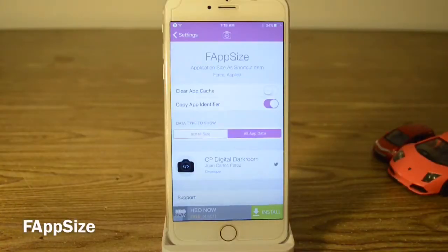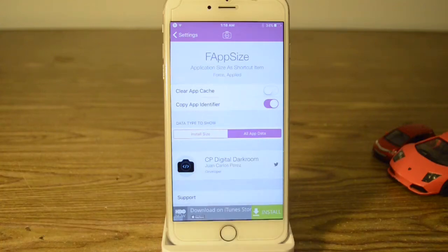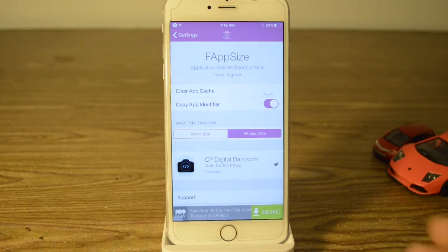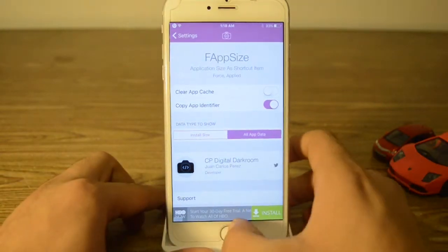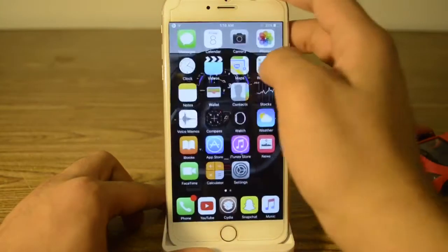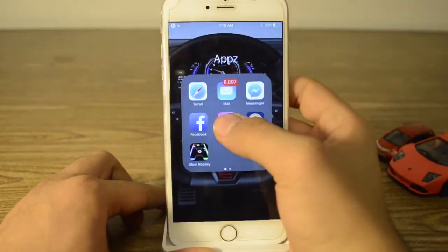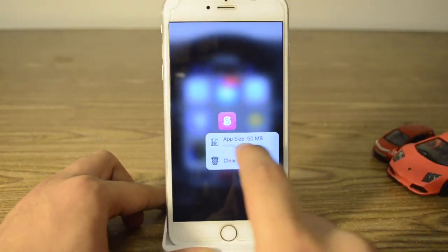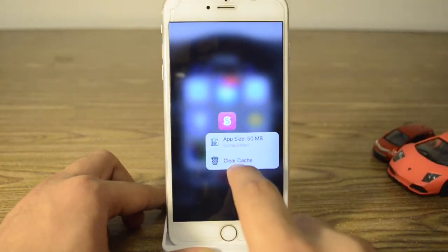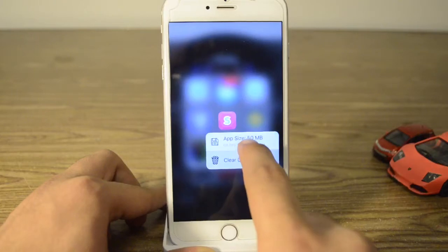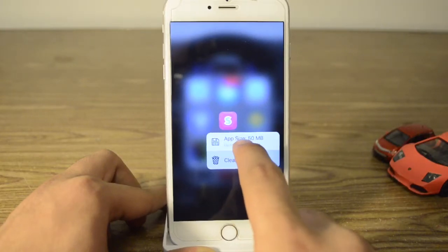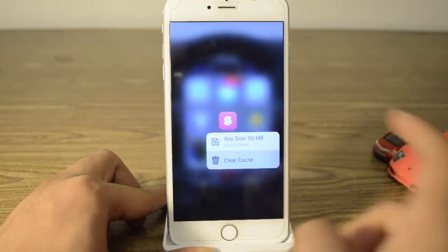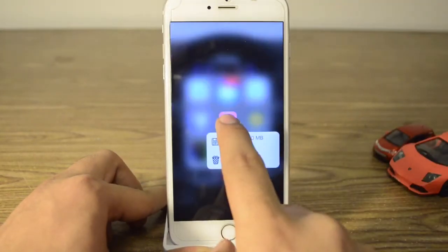Our next tweak is called FabSize. FabSize is for 3D Touch — if you go to any app and force touch on it you get the app size. There's another tweak I'll show you in a minute, but this is FabSize right here and if you tap on it nothing will happen.